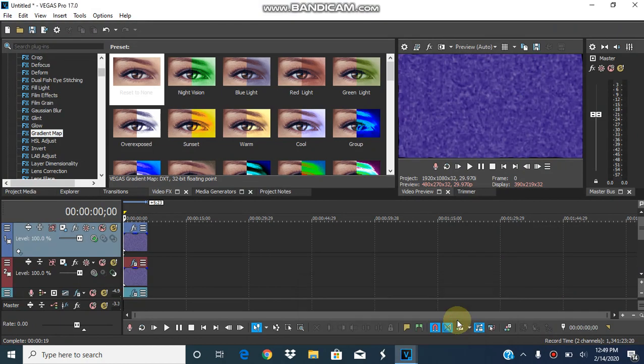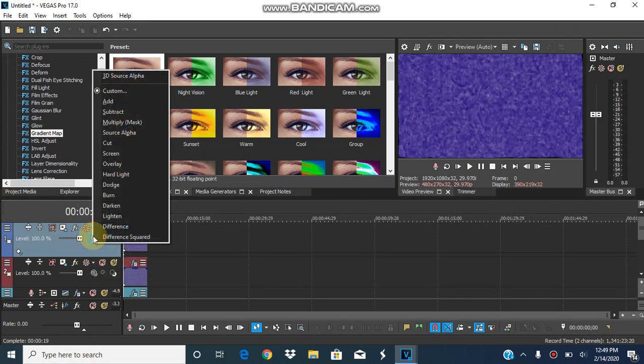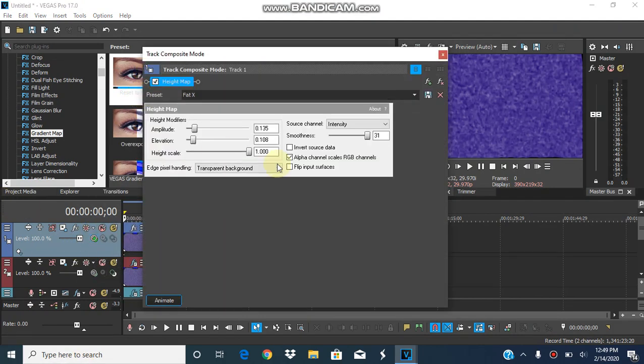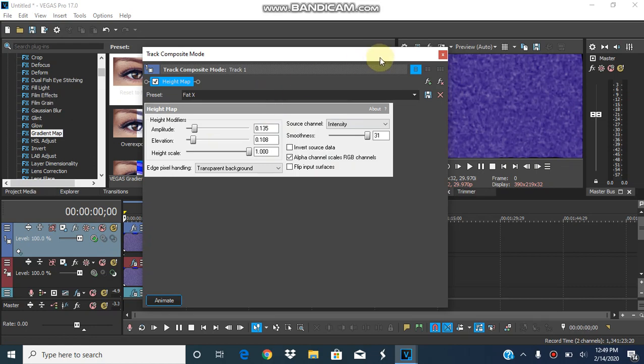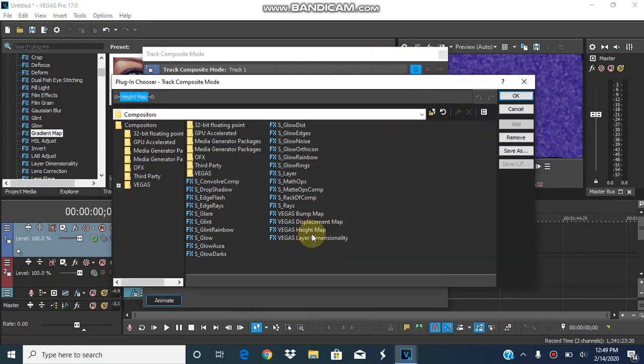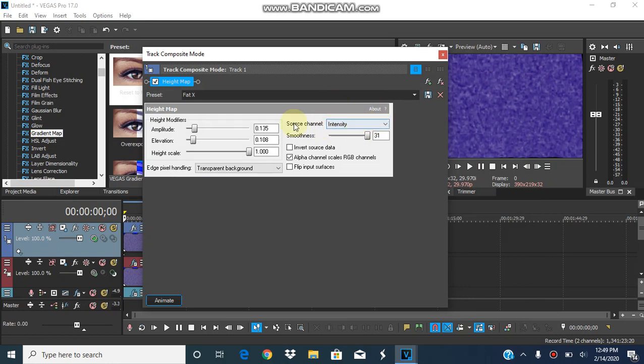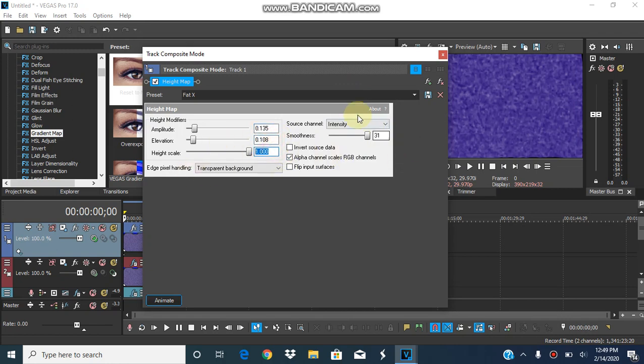So first you would have two video tracks. The first one, go to the Compositor node and change to Custom. And then we choose High. And then the High Max will be Fat X, 0.135, 0.108, 1000, the source channel will be Intensity, Smoothness will be 31, this will be Triangle, Magnet, and Checks.